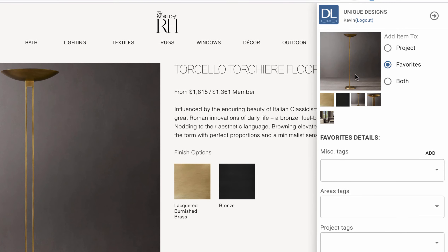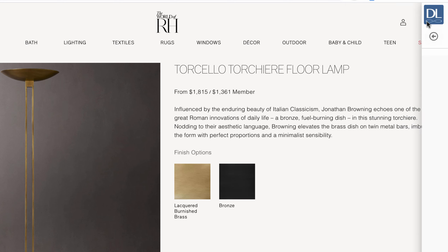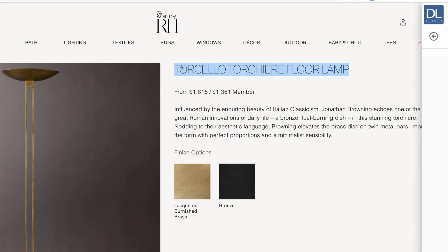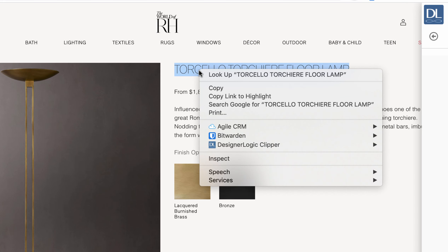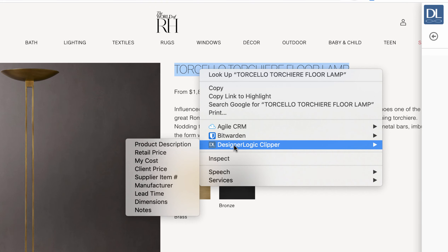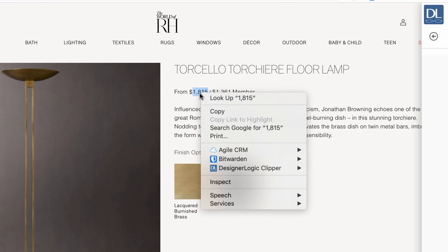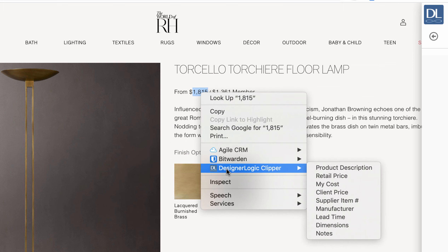Now you can see all these images are in the Clipper. We want to add the rest of the data, so we're going to minimize the Clipper so we can see everything on the website a little bit easier. We go down after highlighting and right clicking and we choose where that data goes into.